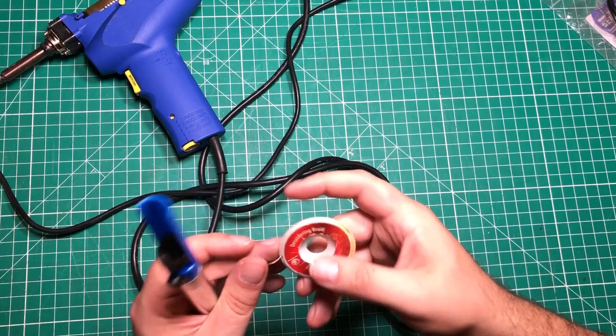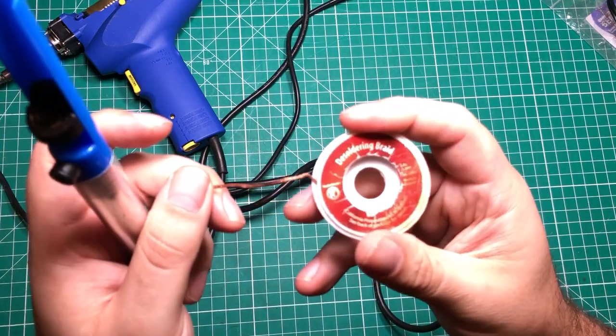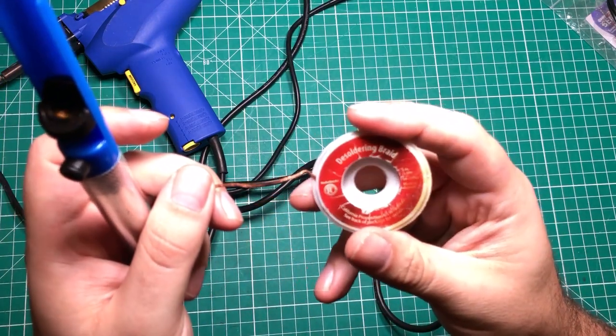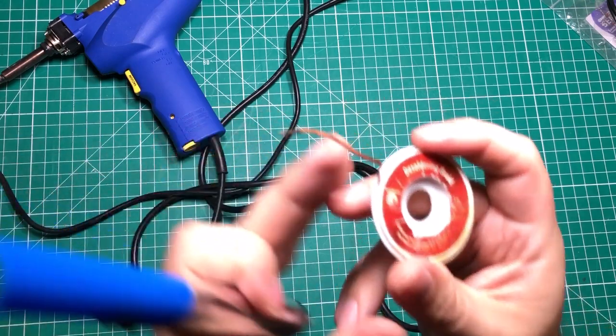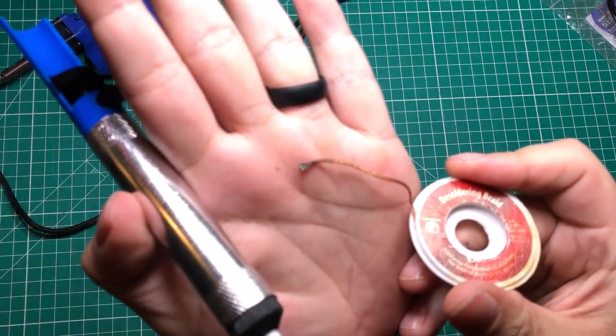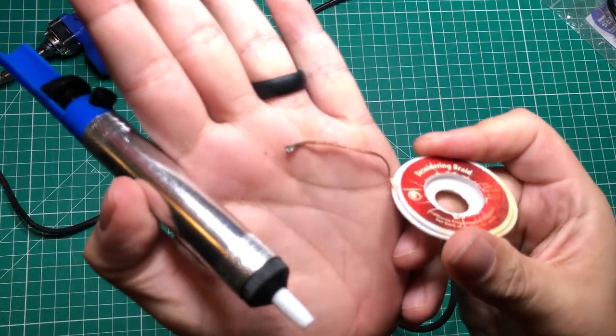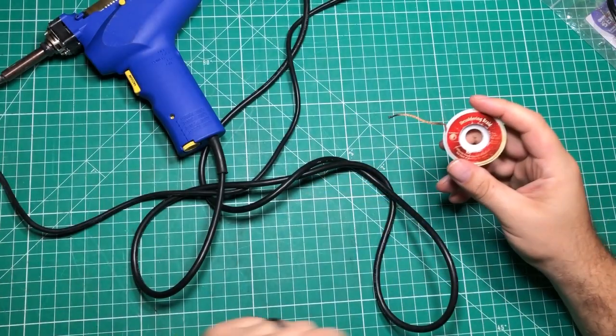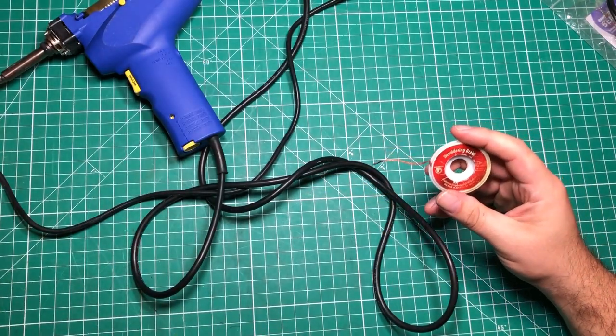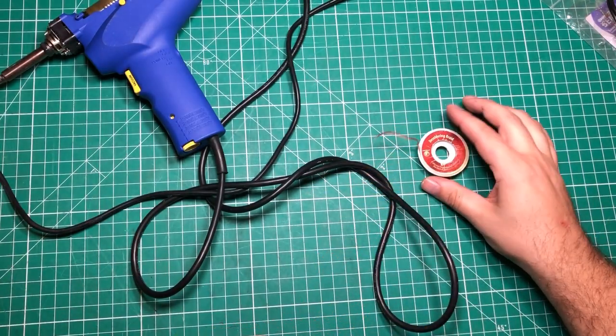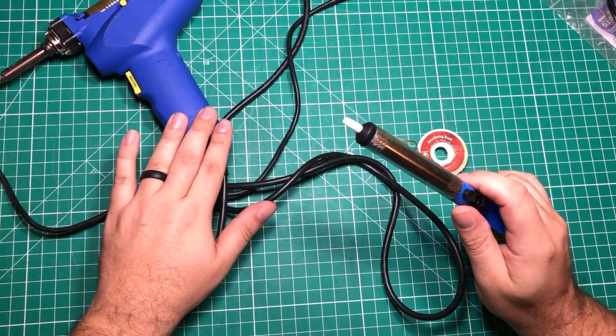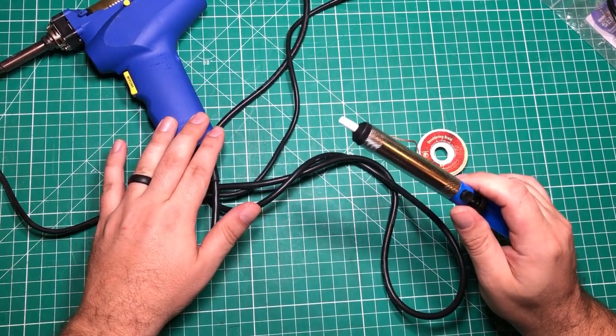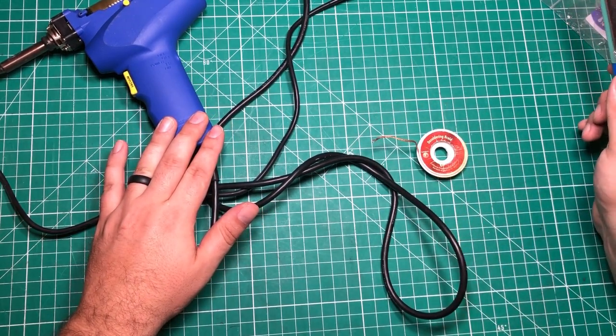The other way to do it is with something like this desoldering braid. You put some flux on it and you heat it up next to the joint. You can see the solder kind of wicks its way up. It's not a bad way to desolder, but I've definitely damaged a couple things because you have to do it over and over again. In my mind, this tool or one like it is worth all the money that it costs.